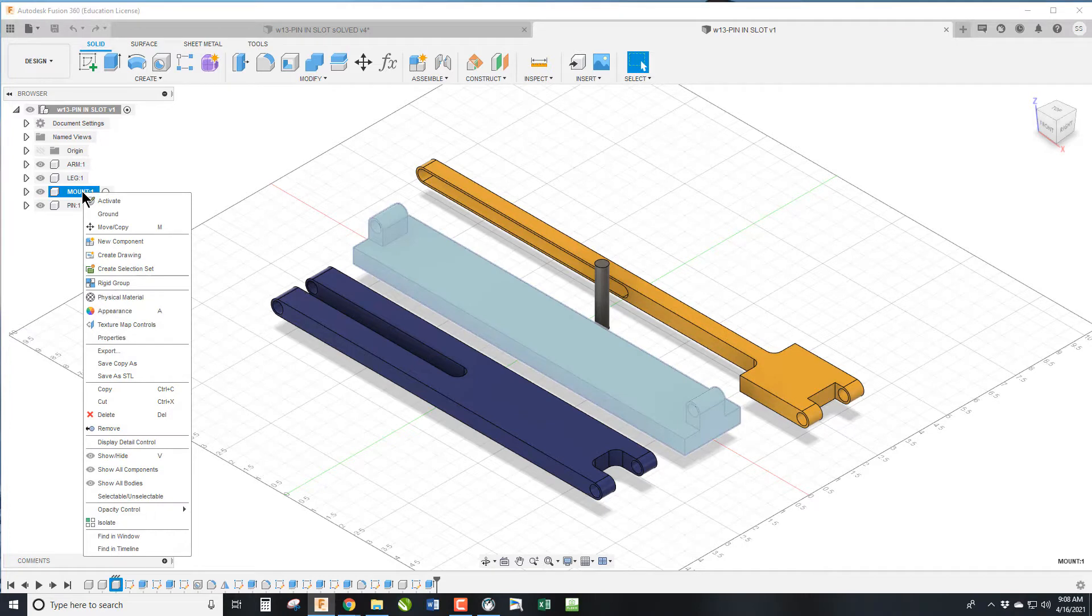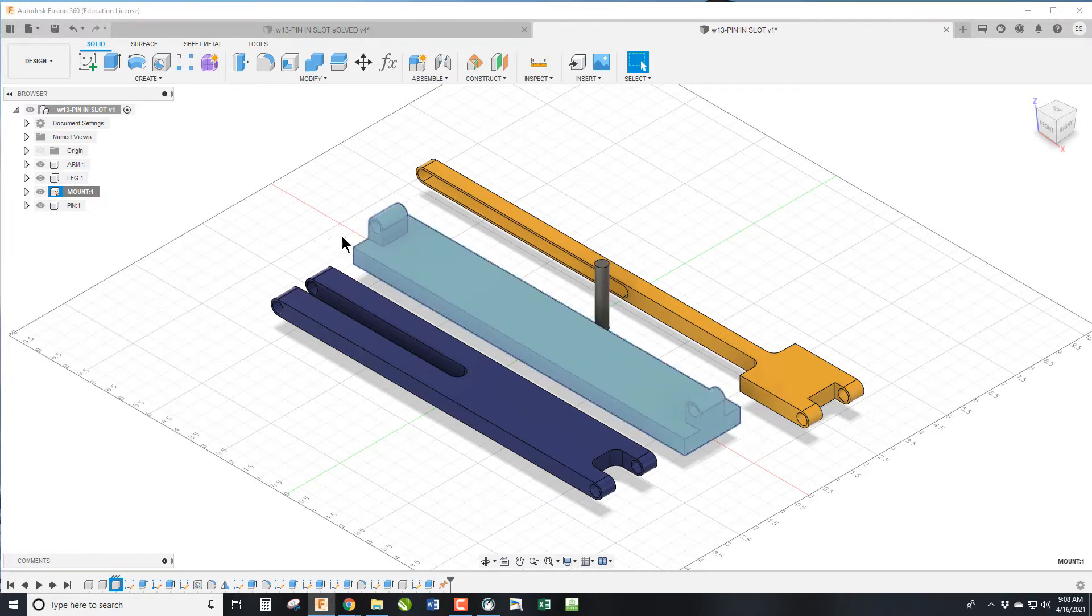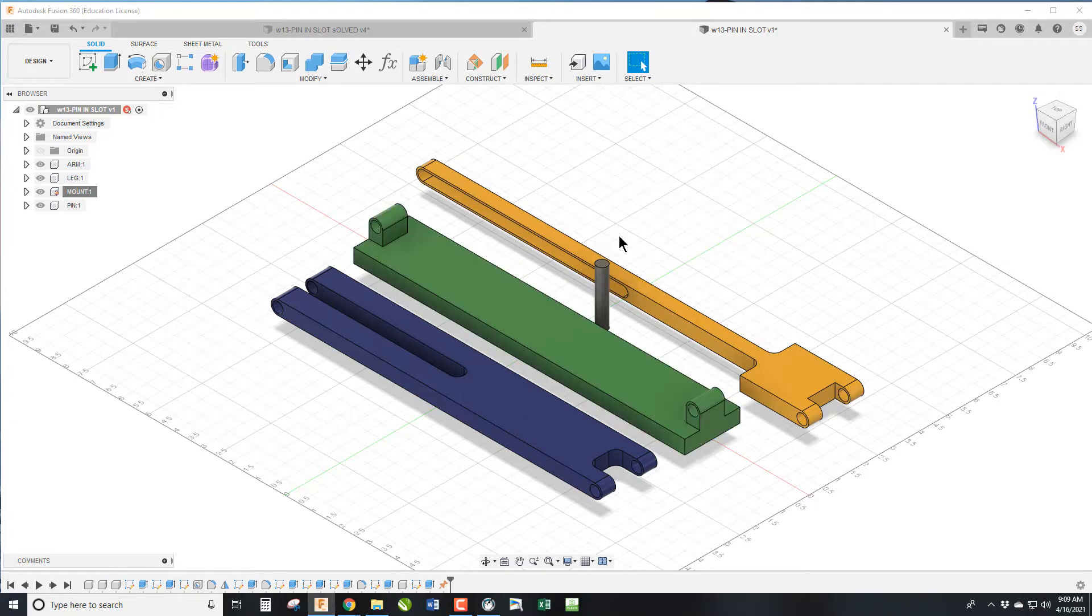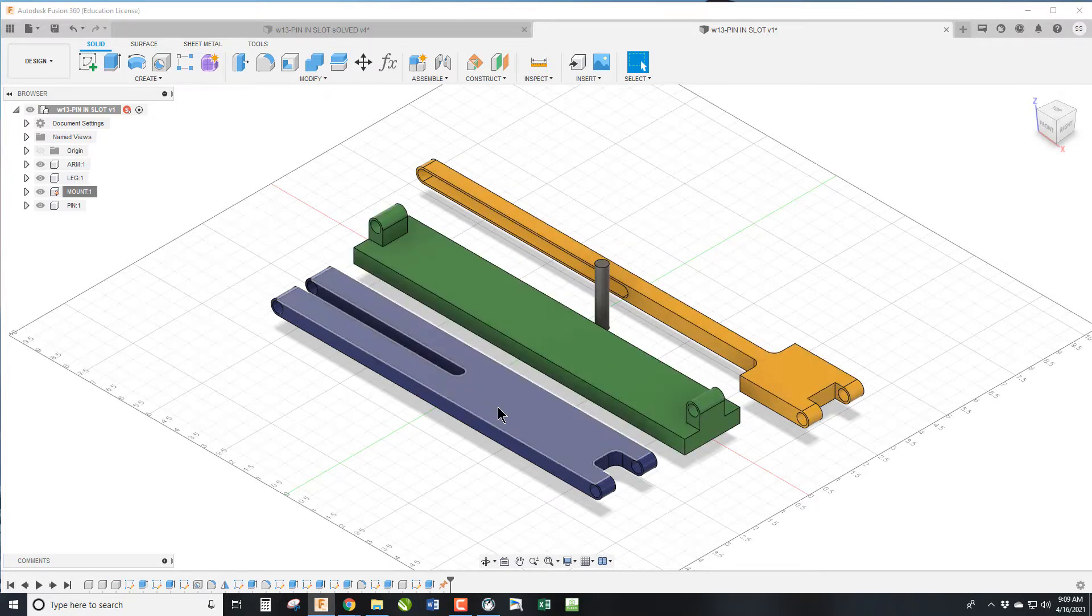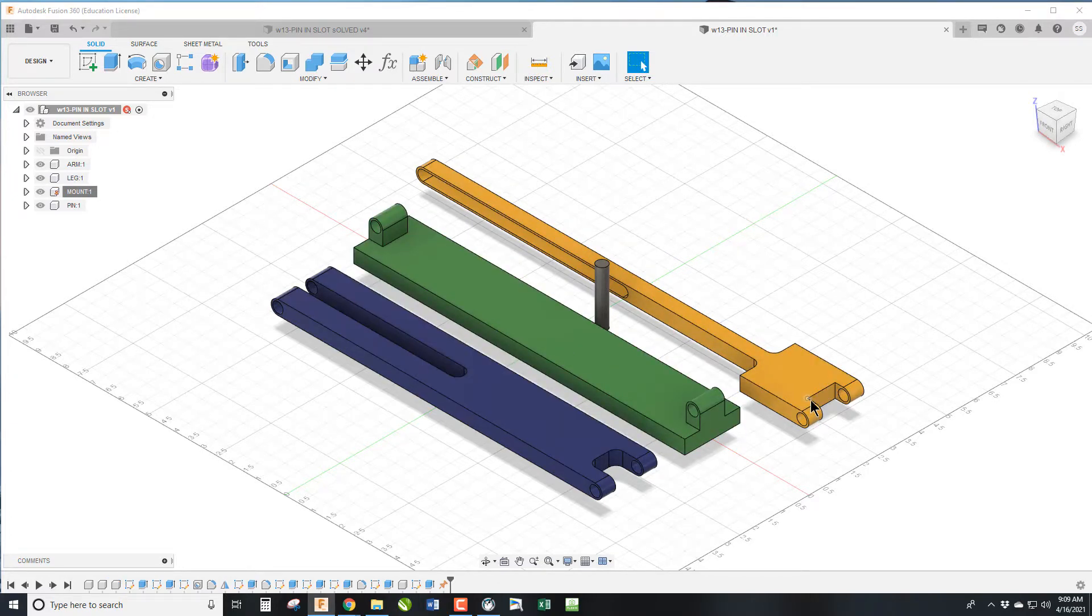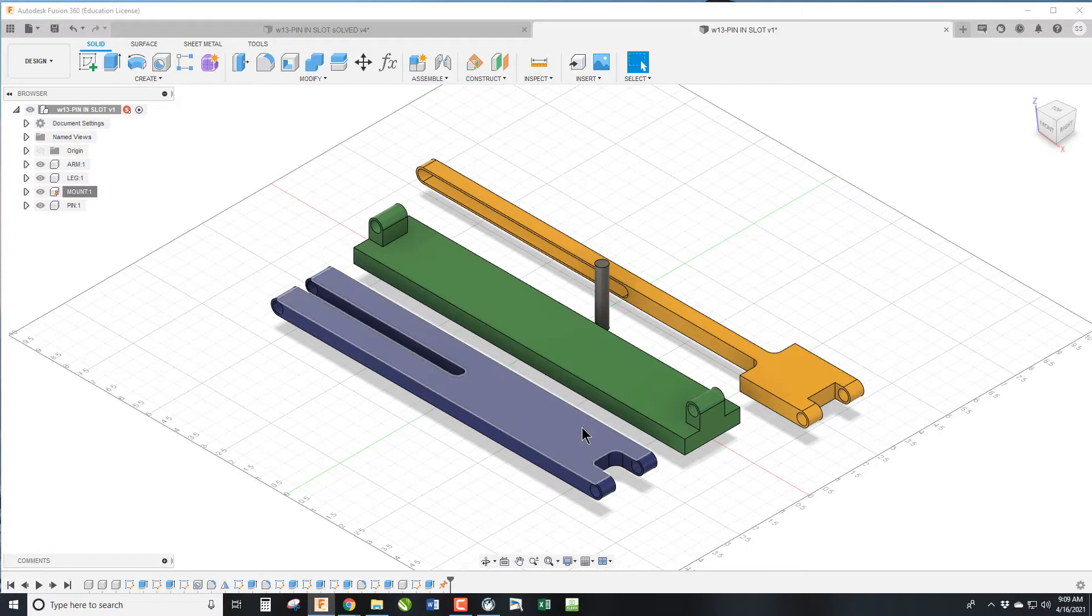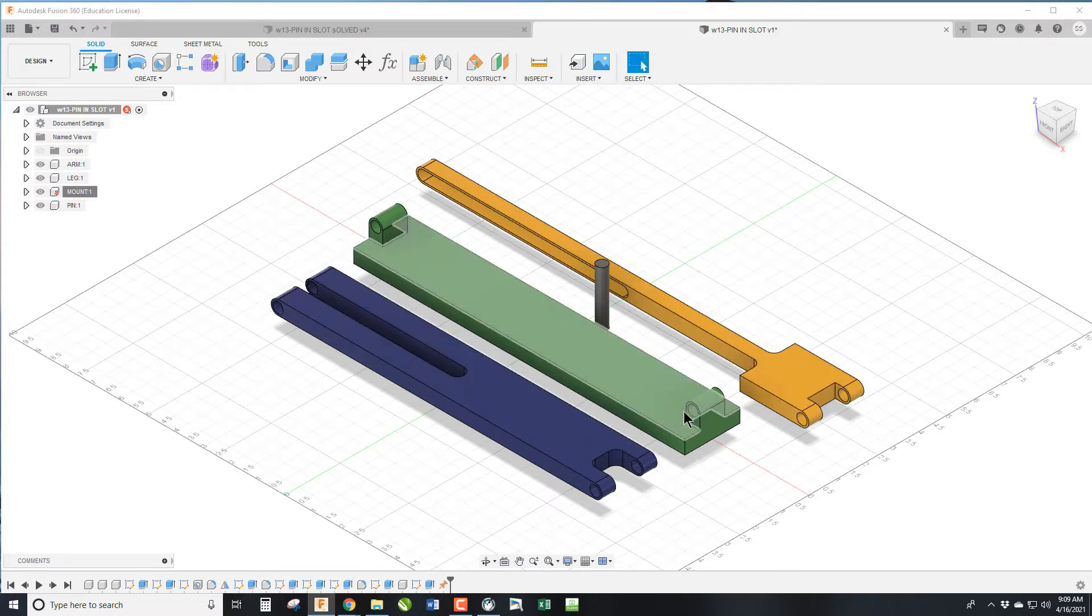The first thing we're going to do is ground the mount. So the green piece is grounded so it won't move. The next thing we got to do is install the green and the blue so that they rotate around these mounting points.